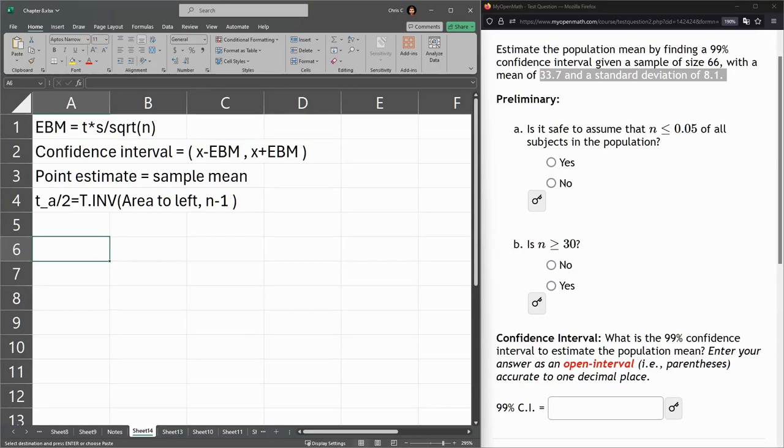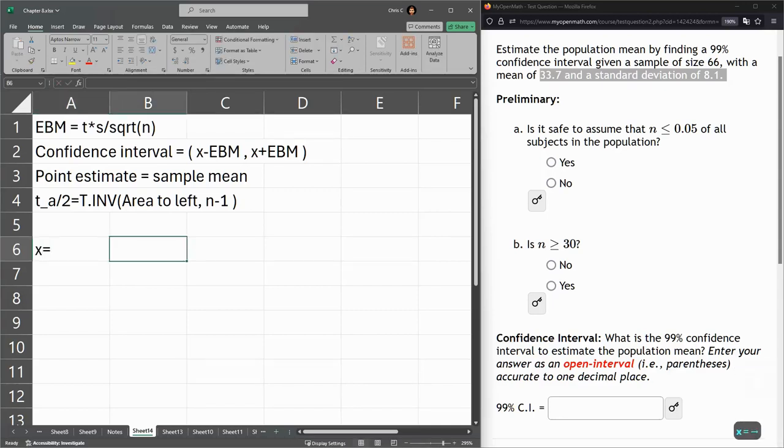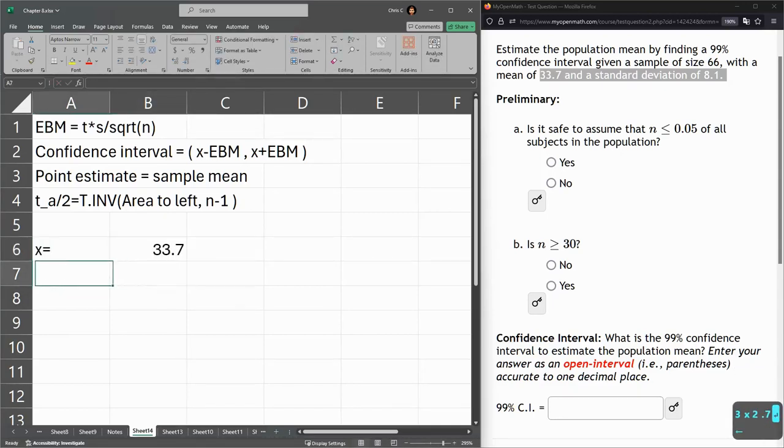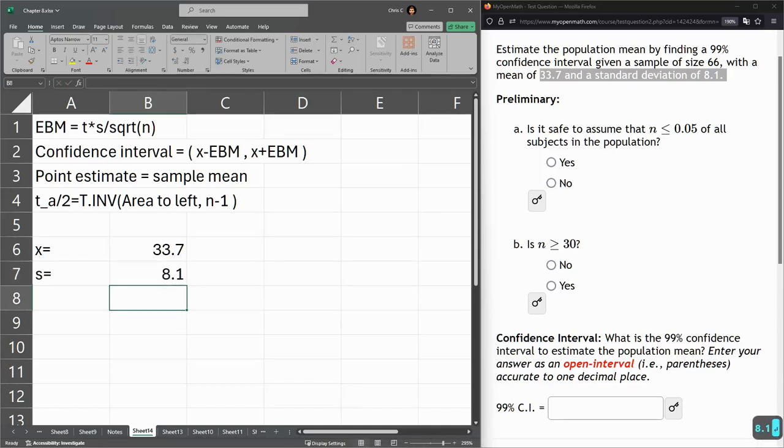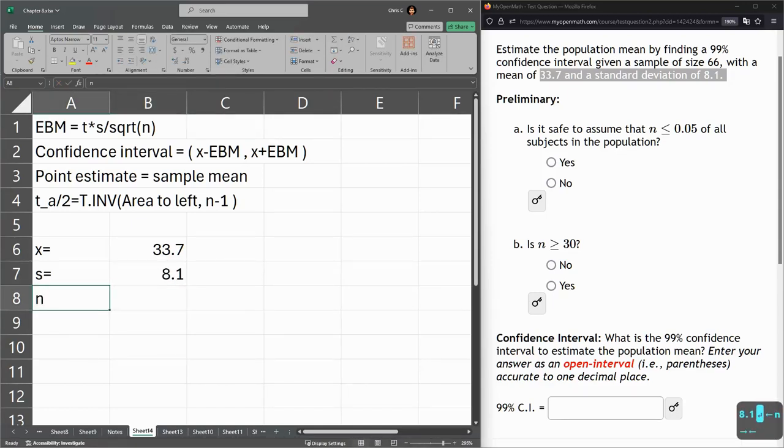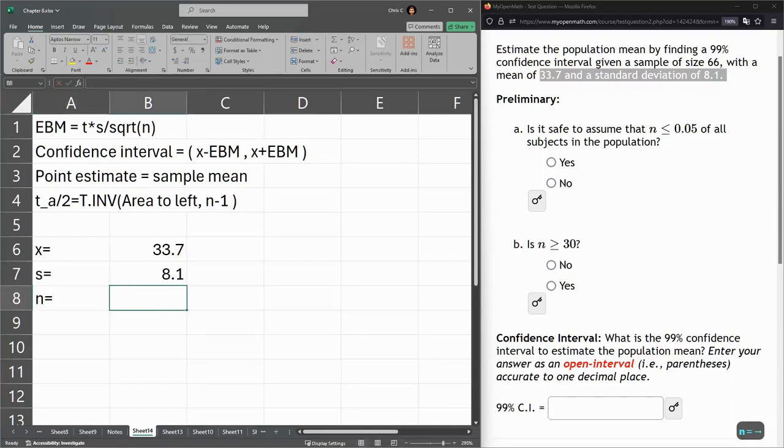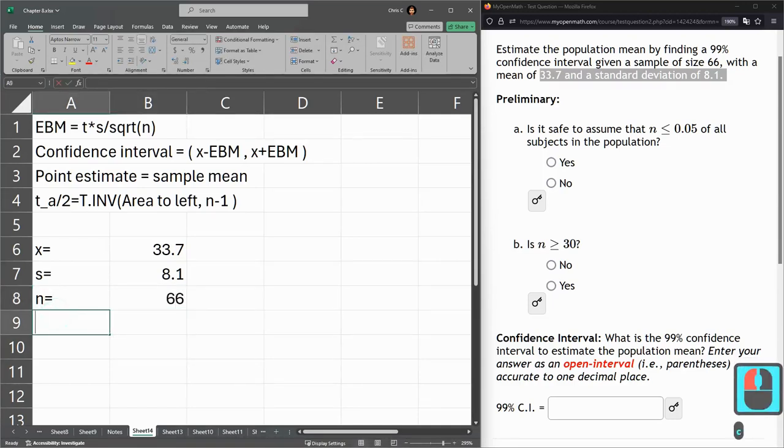I've been putting the mean first, so we're going to go the mean, x equals 33.7. Size, we'll do standard deviation next, s equals 8.1. n is our sample size, 66 for me. Confidence.